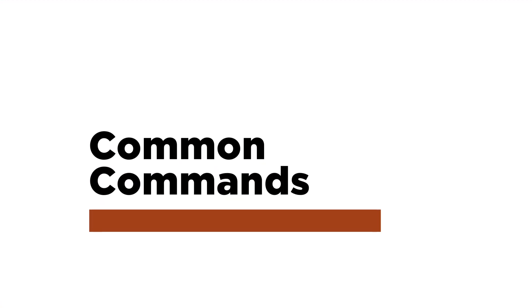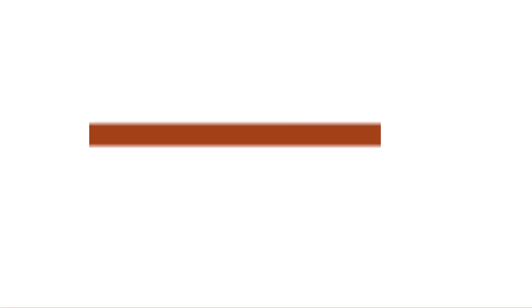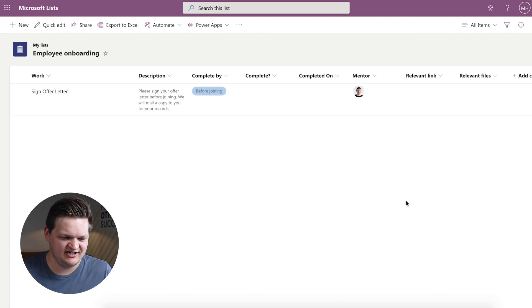When you get access to Microsoft Lists, I'd encourage you to go poke around and create a couple lists based on these templates and, like I said, dive into some of the more deep settings that they've configured with the conditional formatting and all that. The next thing I want to talk about is just some of the common commands that you would do on a regular basis in a list. So we're going to dive into a sample list here.